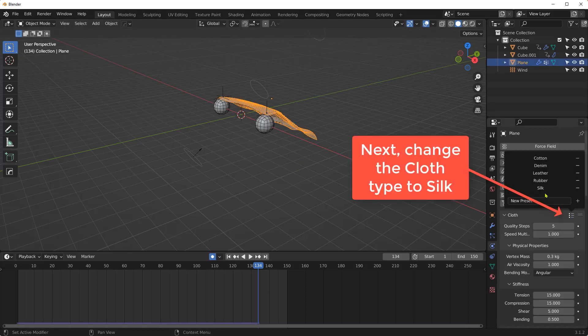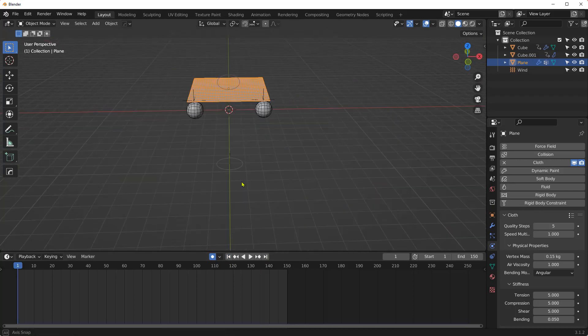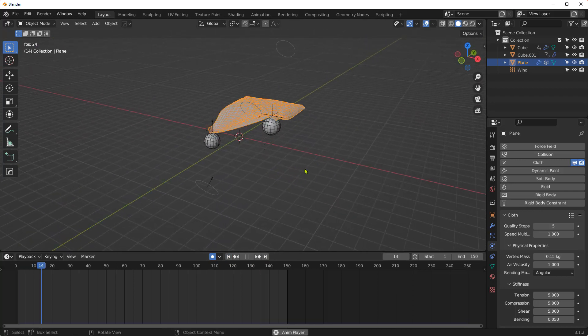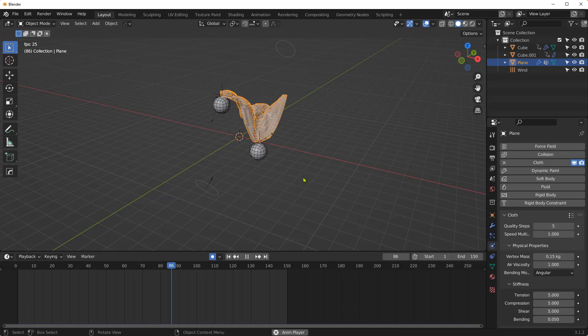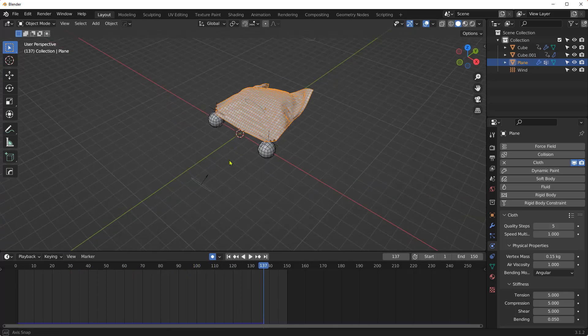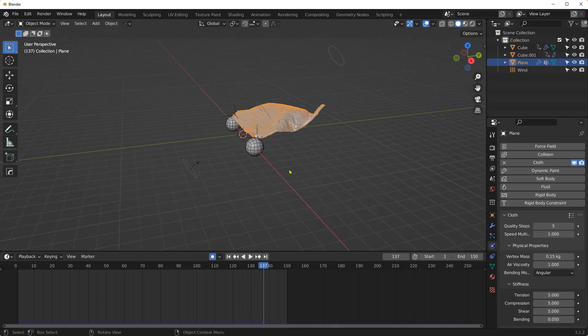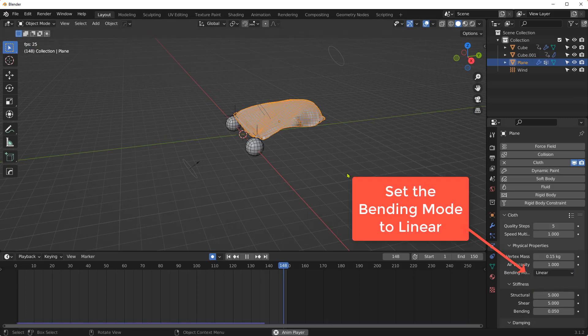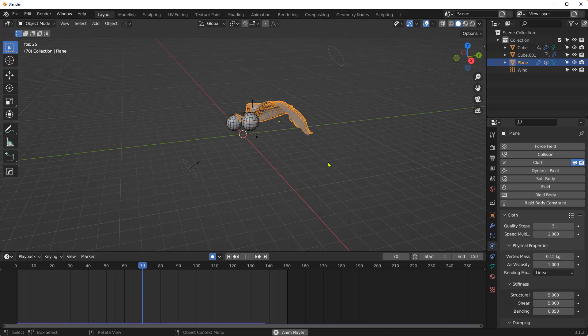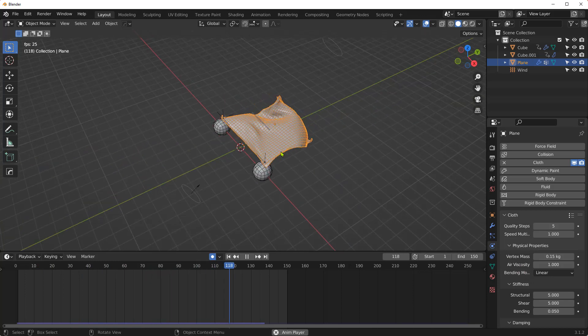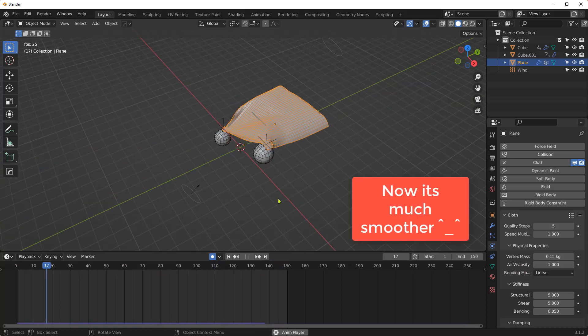Next, change the cloth type to Silk. Then set the bending mode to Linear. Now it looks much smoother.